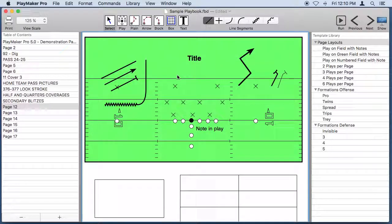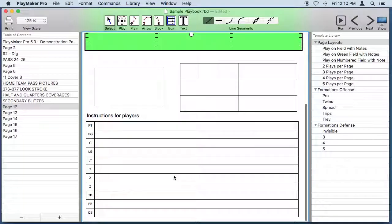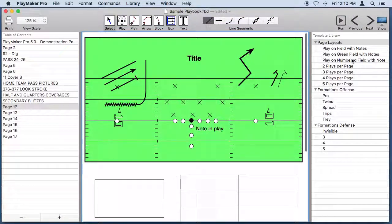So let's quickly recap that in Playmaker Pro we draw players, lines, boxes and text and we can lay those out on the page any way that we like.